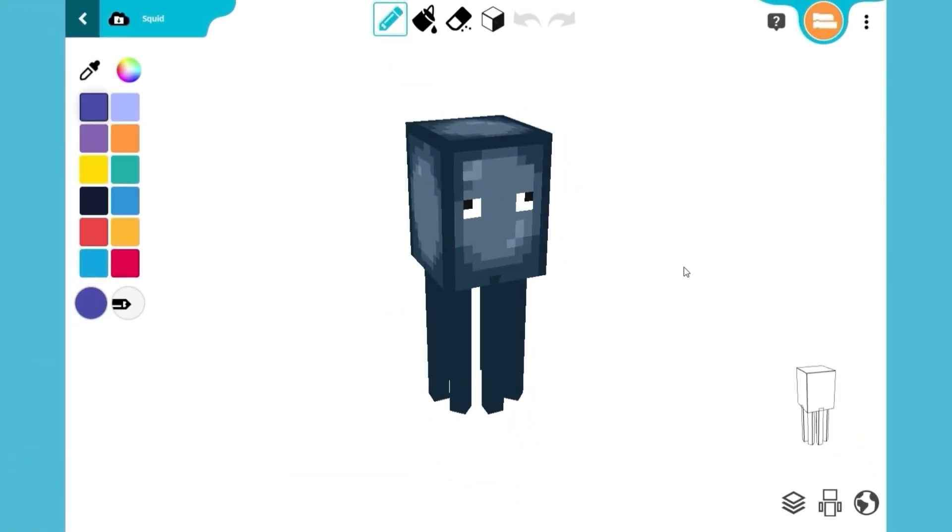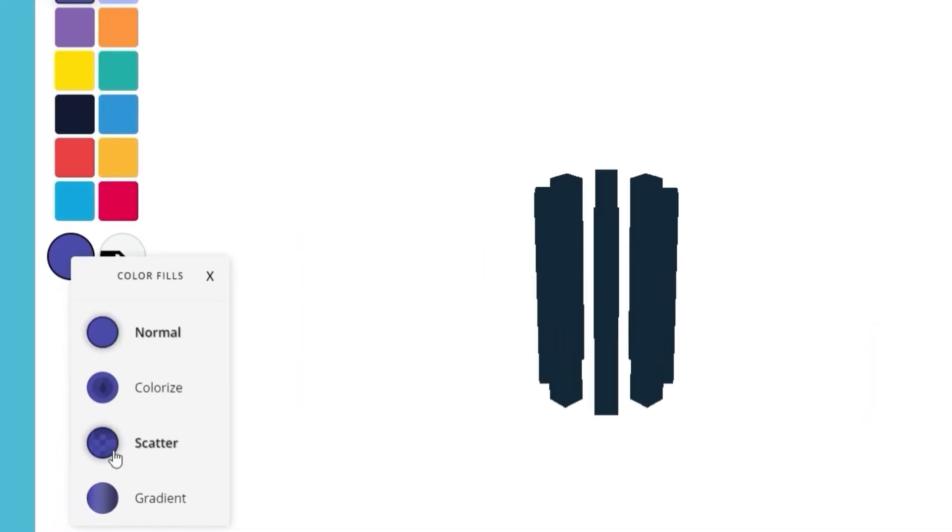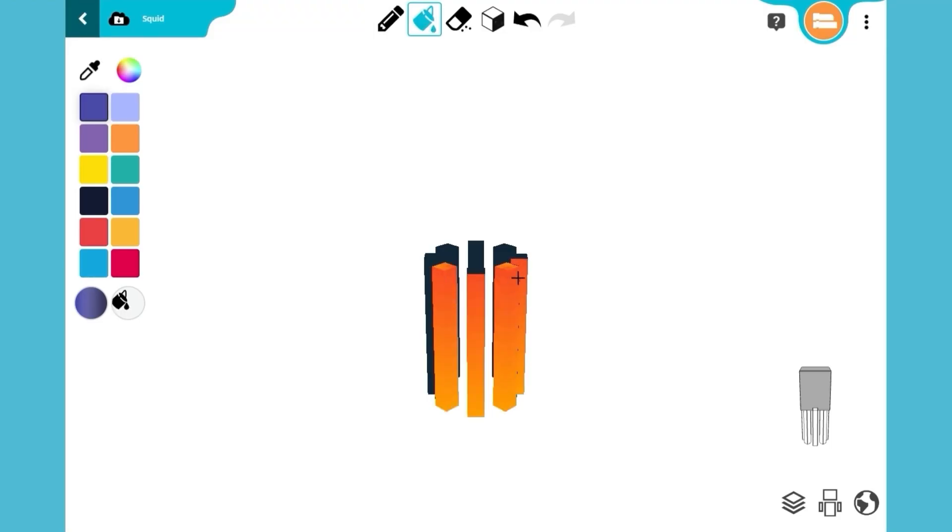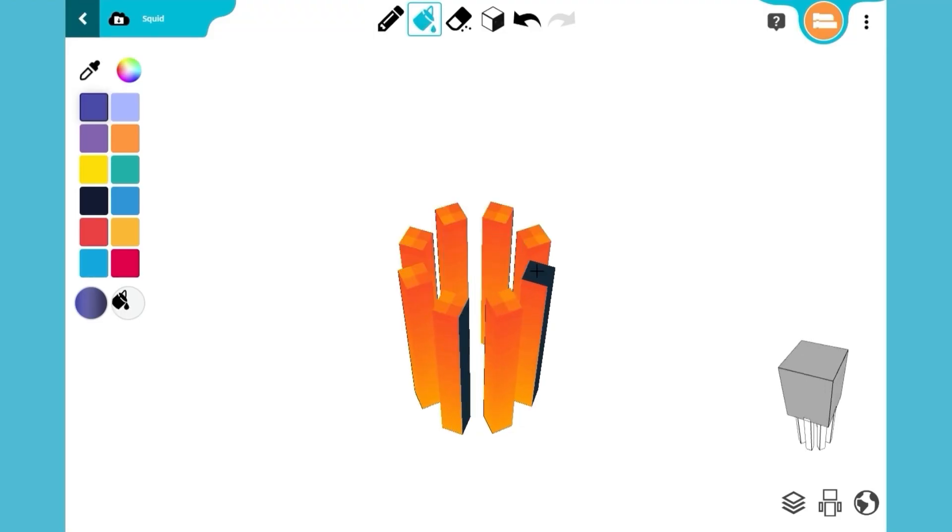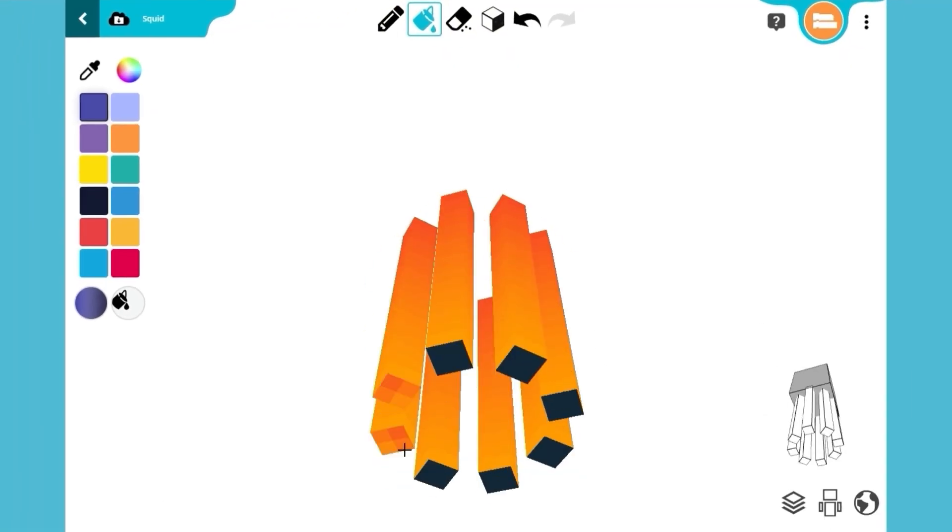The Squid is the perfect foundation to create our Octo Punch model, because it already comes with eight arms. Use the bucket to paint all eight arms with an orange gradient. There we go.